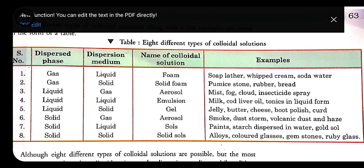Seventh type: solid dispersed over liquid — called sol. Examples include starch dispersed in water, gold, salt, and paint.